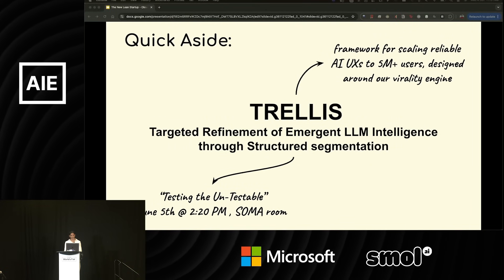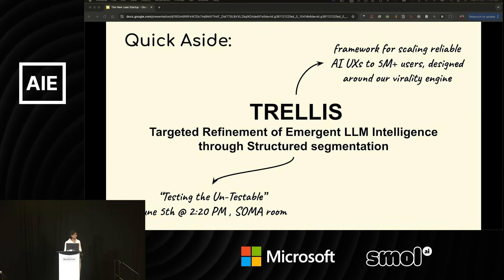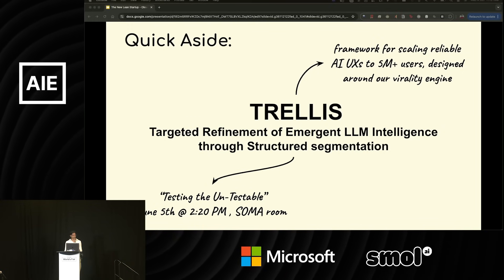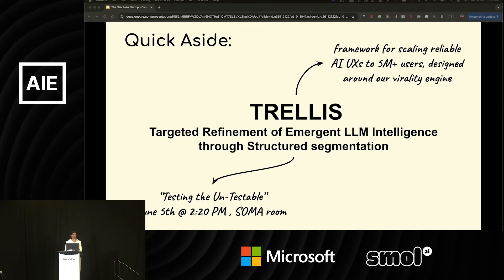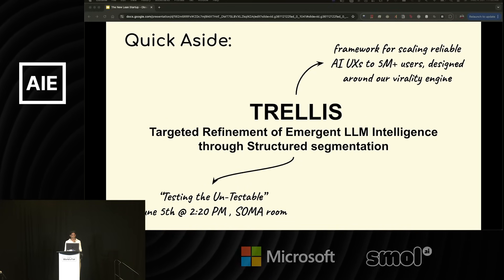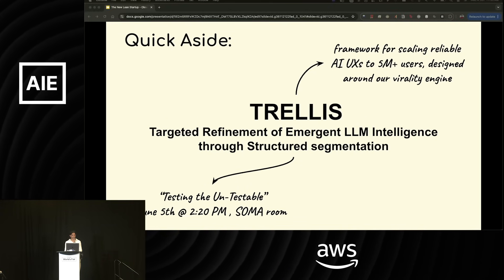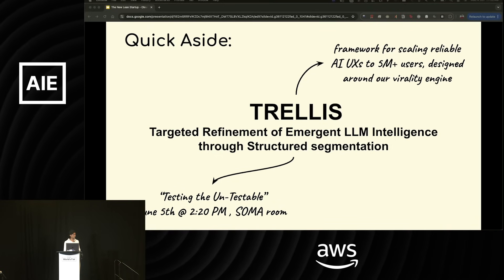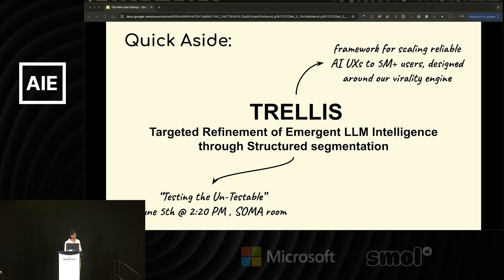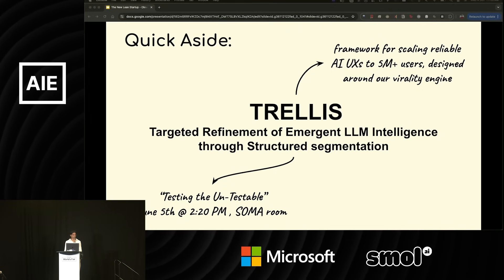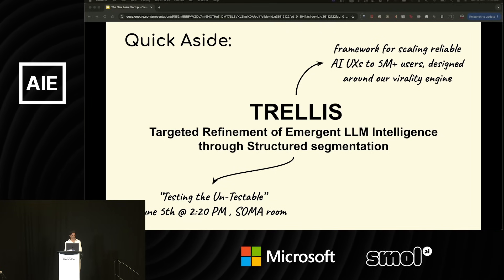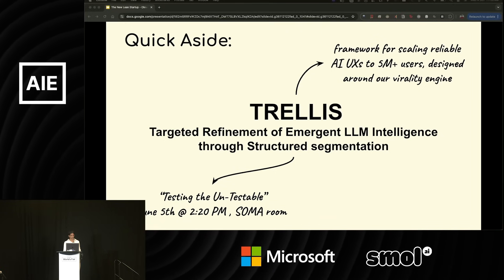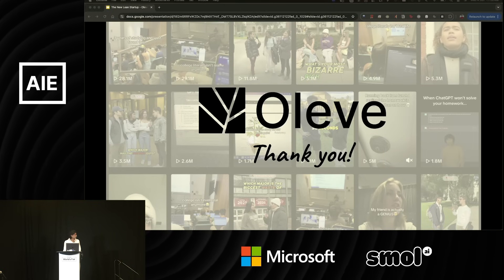As a quick aside, before I wrap up here, I will be talking tomorrow about Trellis, which stands for Targeted Refinement of Emergent LM Intelligence Through Structured Segmentation. It is a framework that I came up with for scaling reliable AI user experiences to 5 million users, designed specifically around our virality engine, i.e. it is built for systems where you intend to go viral as your main go-to-market. This will be part of the Testing the Untestable talk tomorrow at 2:20 p.m. in the Soma Room. Thank you for listening.